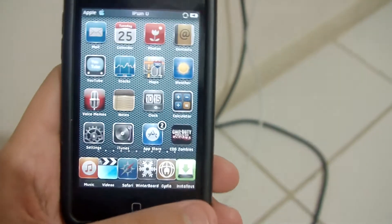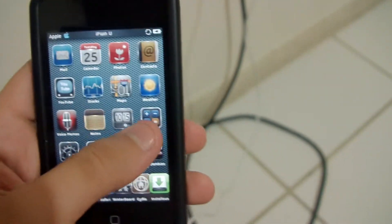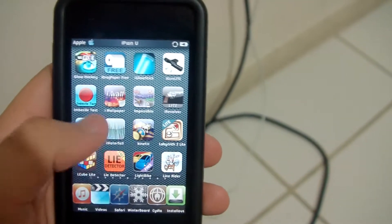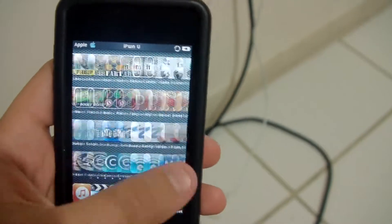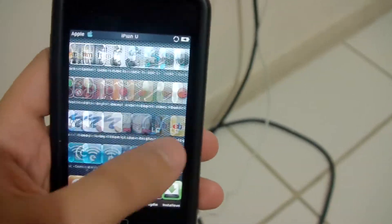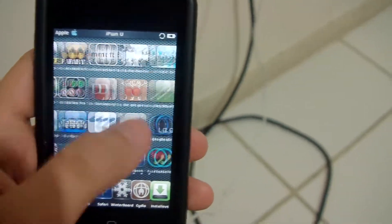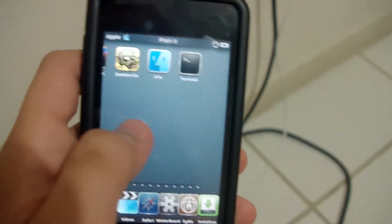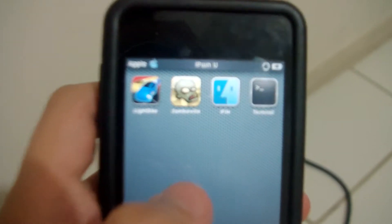First you're going to want to unlock your iPod and you need to go to Cydia and get iFile. Since I already have iFile, it's supposed to look like this, like that right there.